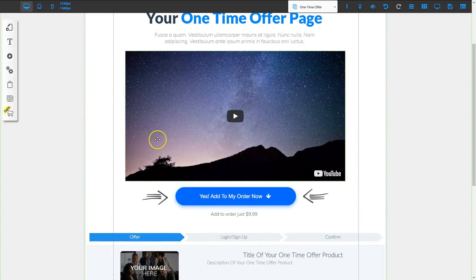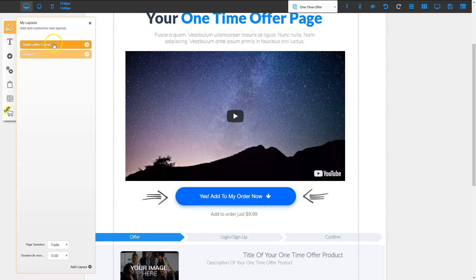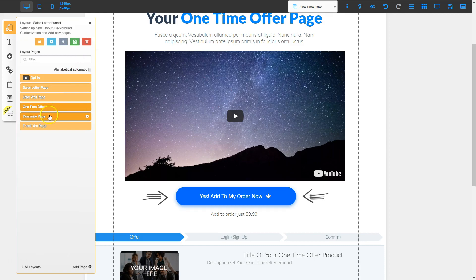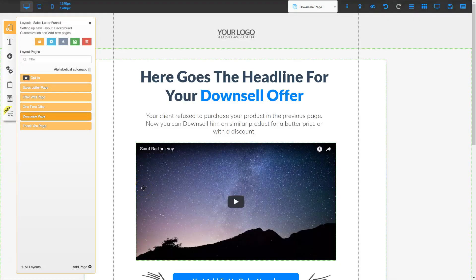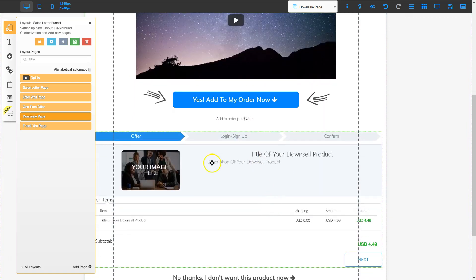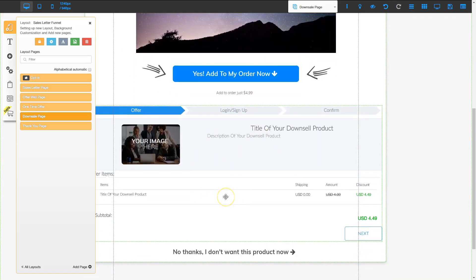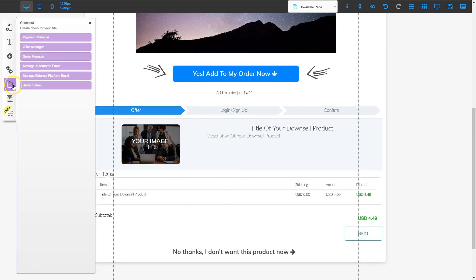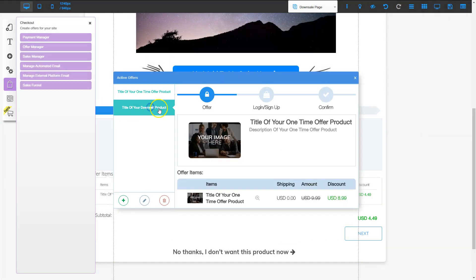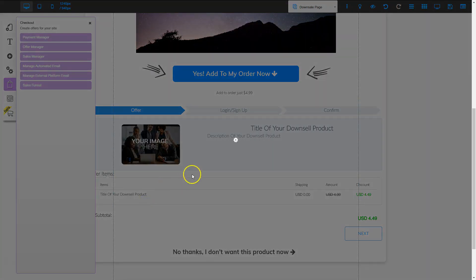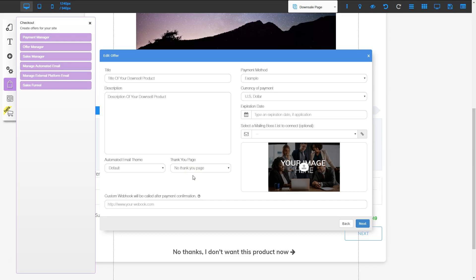Now we can go to the next page, which is the downsell page. I'll go to page settings, into my funnel, click the arrow, and go to the downsell page. Visitors get here if they do not want to purchase the one-time offer. The first thing to check is that the payment processor is already set up — which we did when setting up the first checkout. Now we need to set up the downsell offer itself, so let's go to the shopping bag and the offer manager.